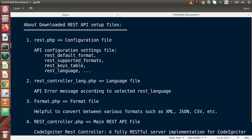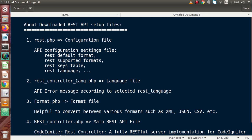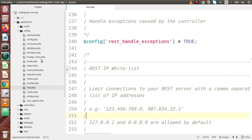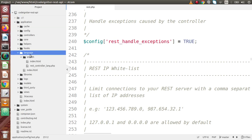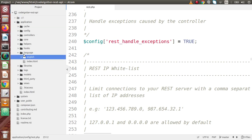The next file is something called rest_controller_lang.php. This is called the language file. As we have seen, inside our Codeigniter setup, we have a folder called English inside the language folder. We can also make more folders for many more languages. If we want to add French, Spanish, and others, we can just create those folders and put them inside this language directory.